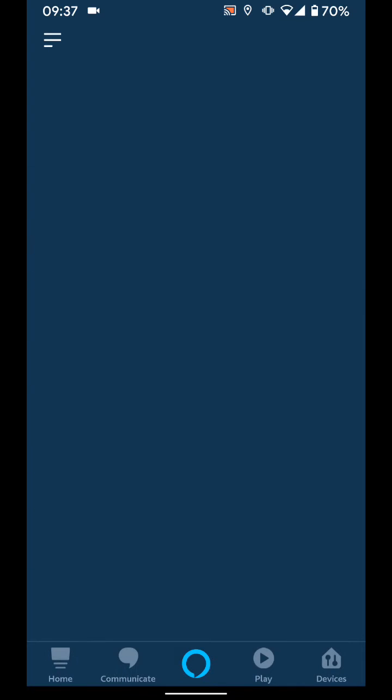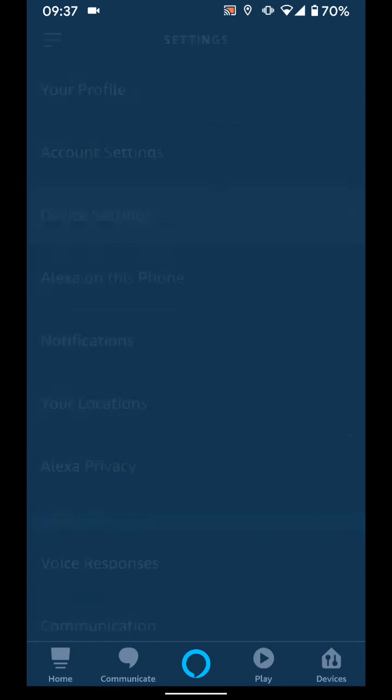Tap on device settings, now select your Echo Dot.